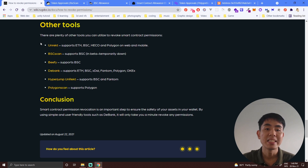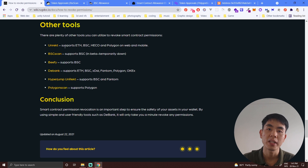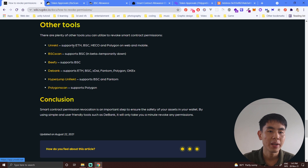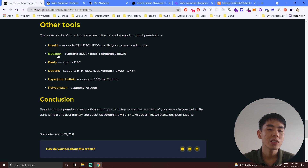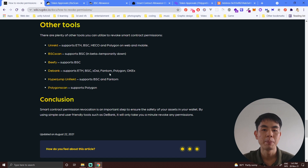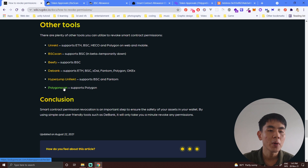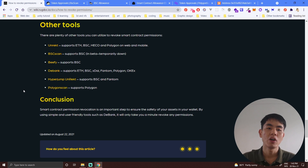To see how many smart contracts your MetaMask has connected to, you can check these six tools: Unrec, BSC Scan, bfee, DeBank, Hyperchump Unrec, and Polyscan. Unrec supports Ethereum, BSC, Heco, and Polygon on both web and mobile. BSC Scan and bfee support only Binance Smart Chain. DeBank supports Ethereum, Binance Smart Chain, xDai, Phantom, and Polygon. Hyperchump supports BSC and Phantom, and Polyscan supports only Polygon.